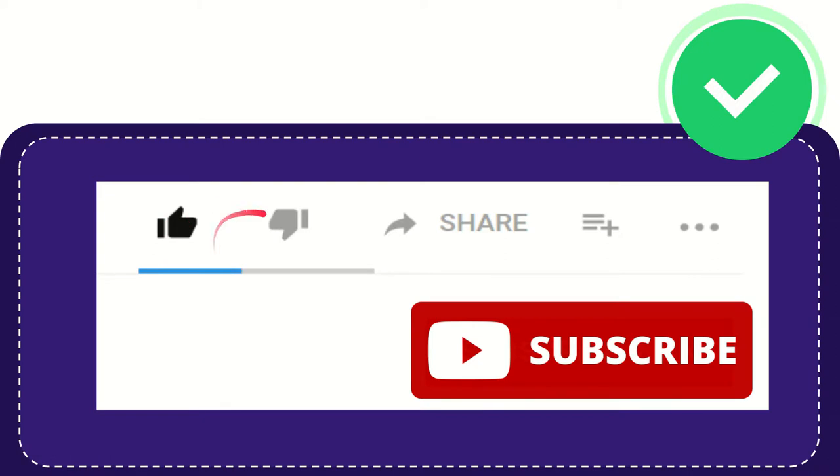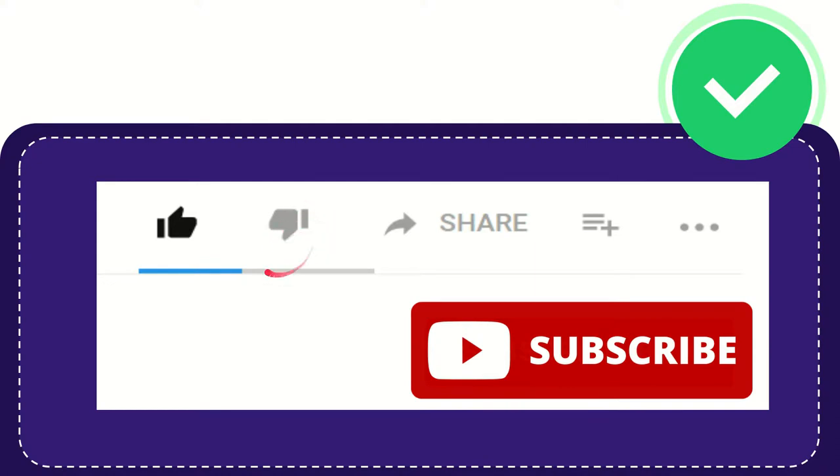And if you find this video is not really good or you don't really like this video or you feel that it's a little bit offensive or something like that, you can click the dislike button. You can do that anyway.